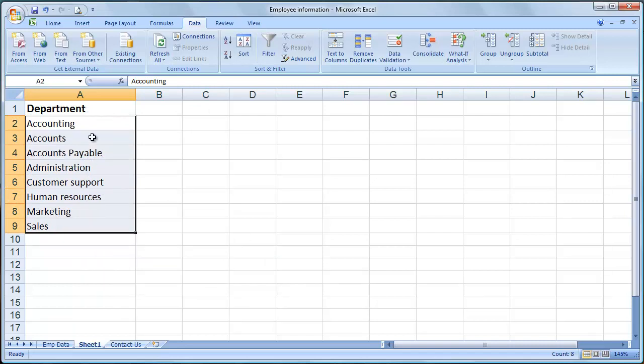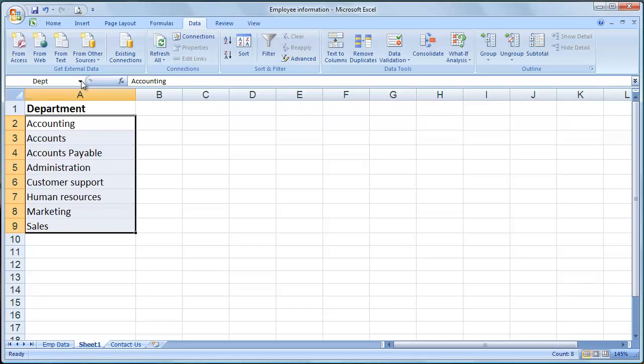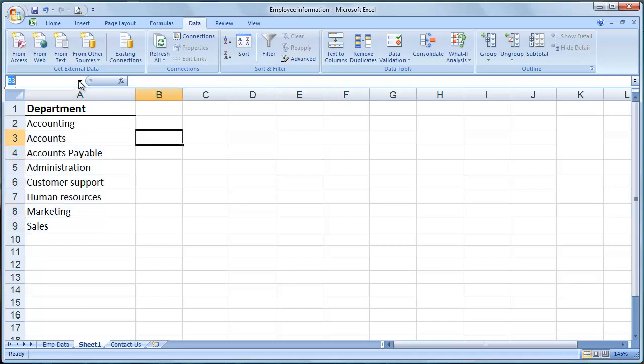Highlight A2 to A9. Notice I didn't pick up the header row because I'm going to name this range DEPT. I'm going to abbreviate Department. You can name it whatever you want. You just cannot have spaces in a named range. So there's my named range department.